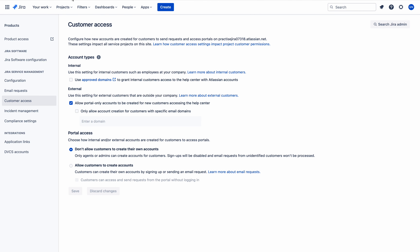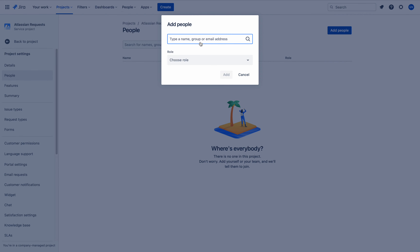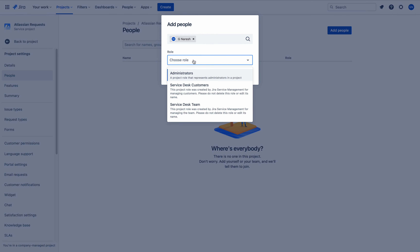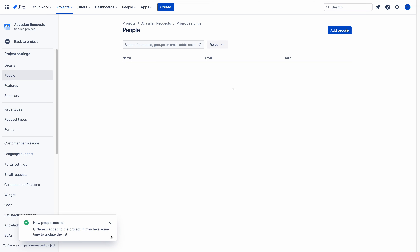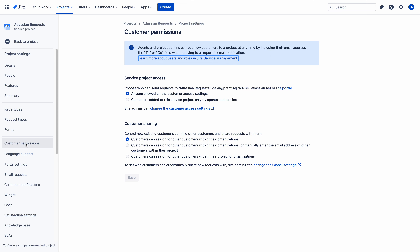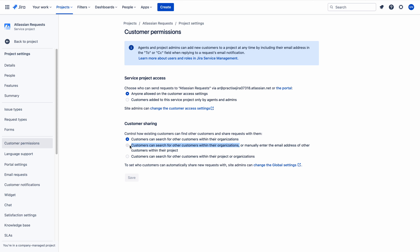Now I will turn myself back to project administrator. Go to People and add myself as admin. Now I can click Customer Permissions. If you are not a project admin, you cannot see all these options - you will see an error message. So now let me choose the second setting option and explain what it means.